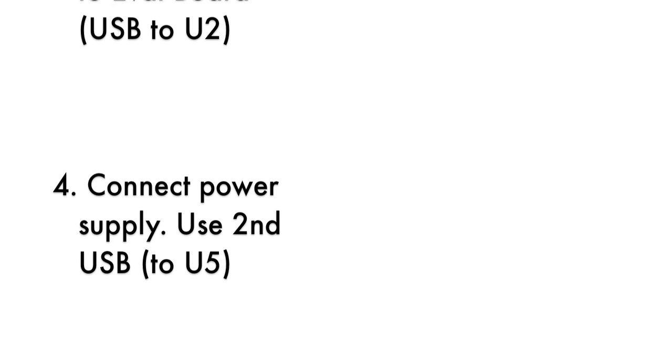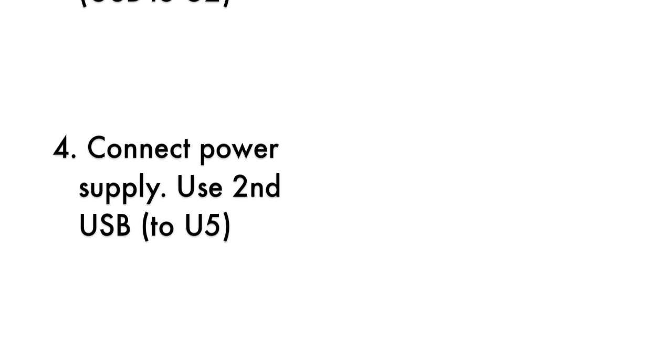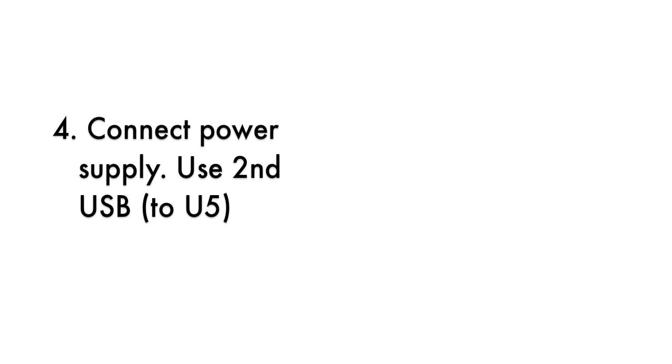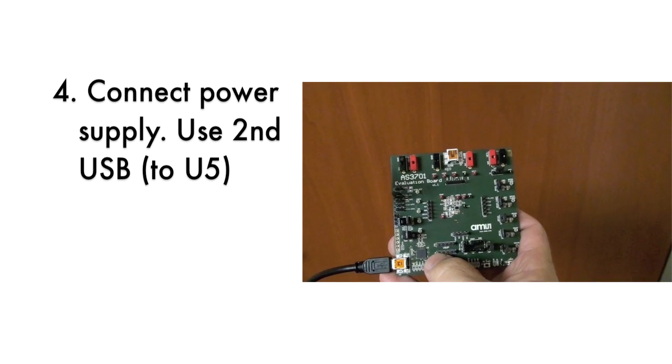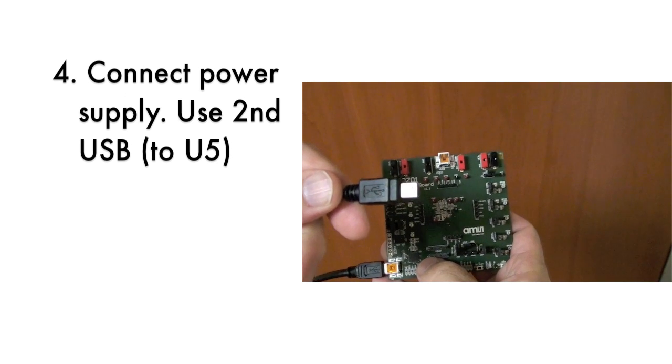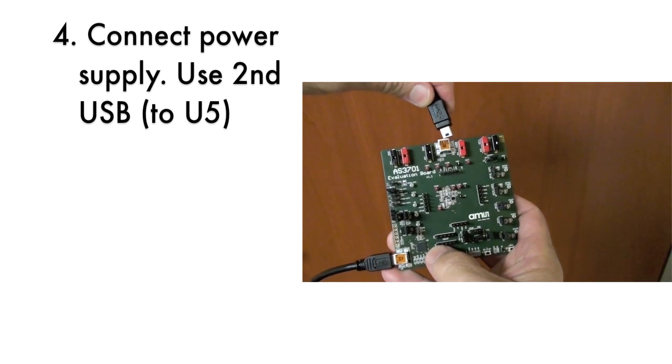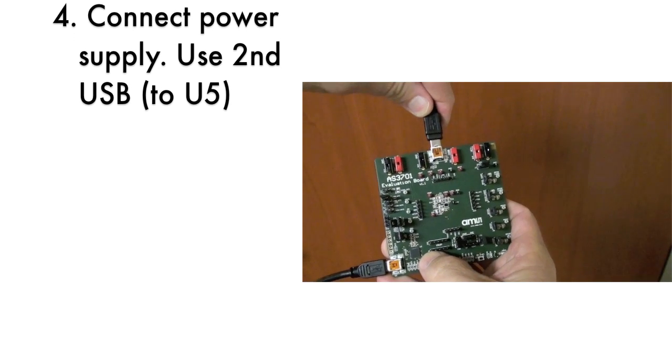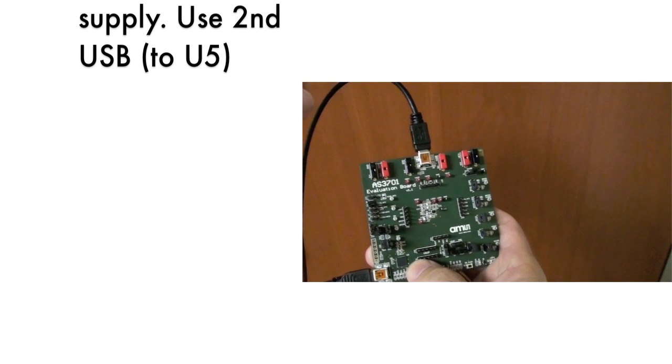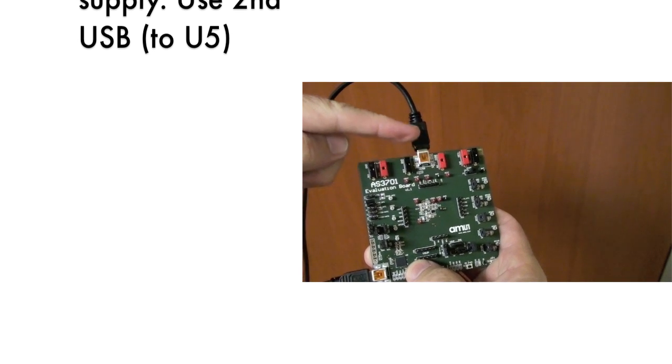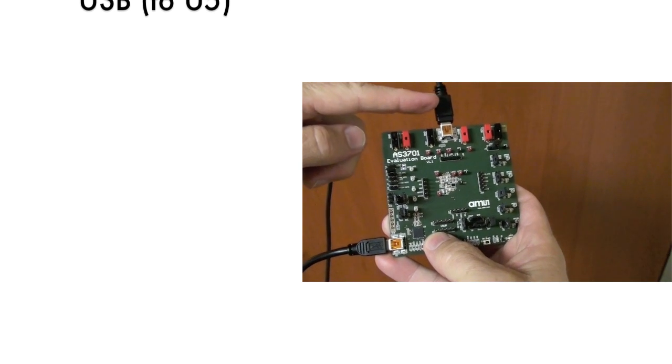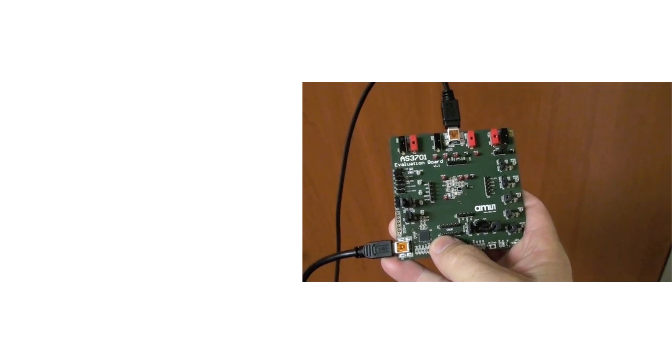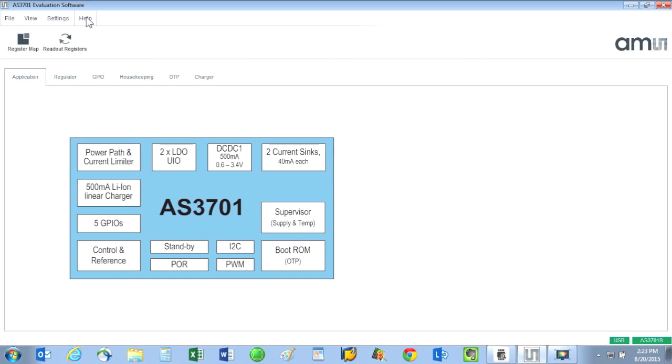Fourth, supply the board with power. There are several methods for attaching a supply voltage. The simplest way is to attach a second USB cable to connector U5. Note that this second USB connection is not used for communication; rather, this USB is just a means to provide power.